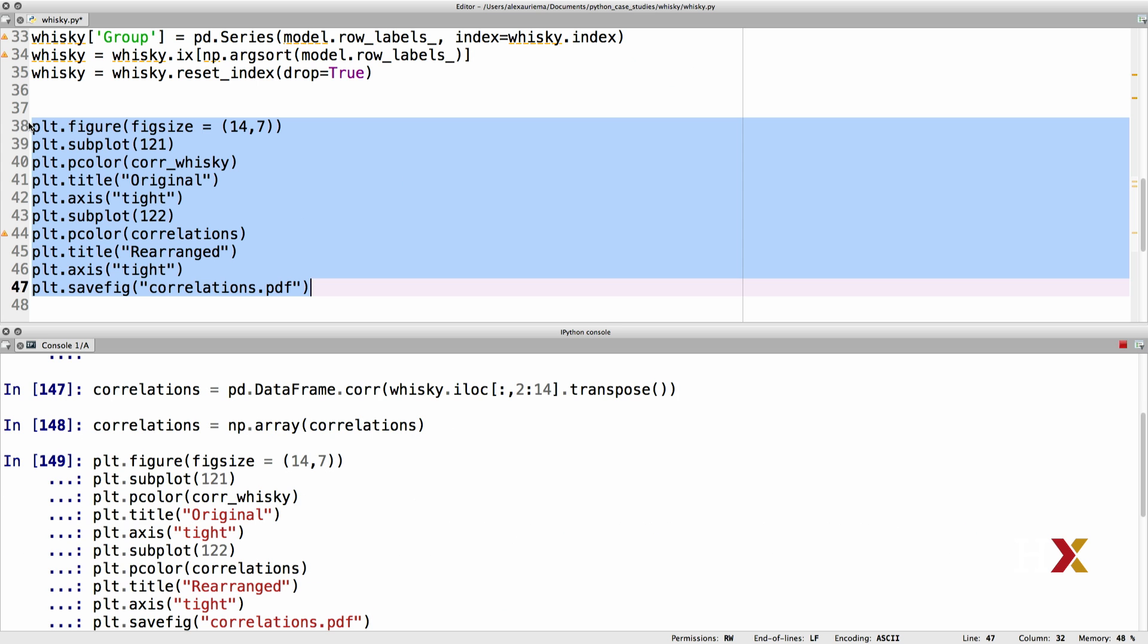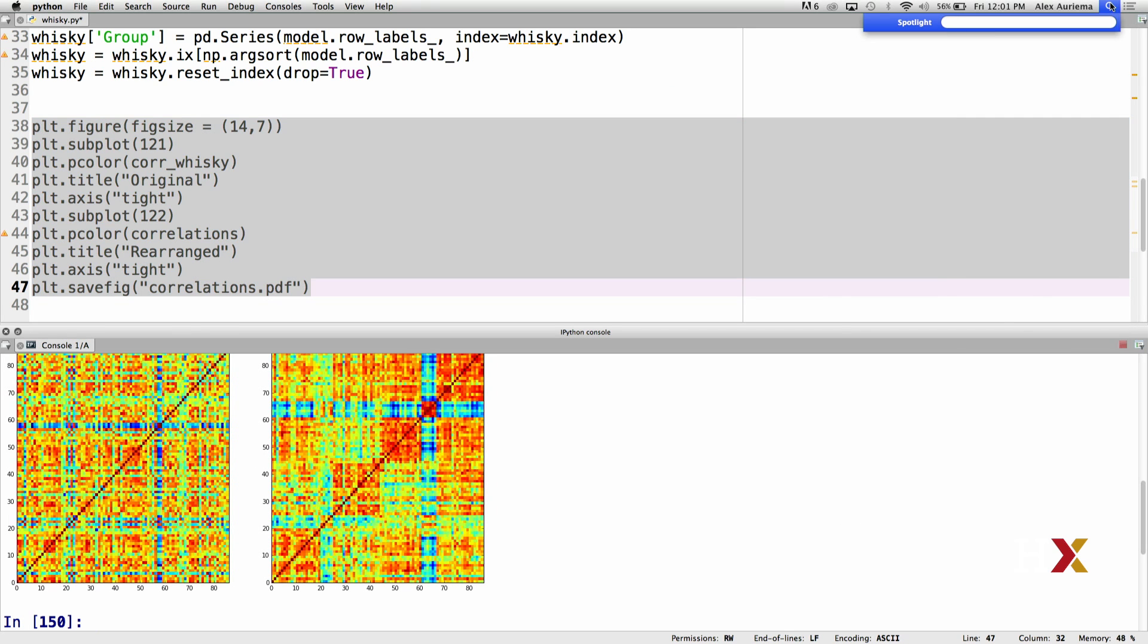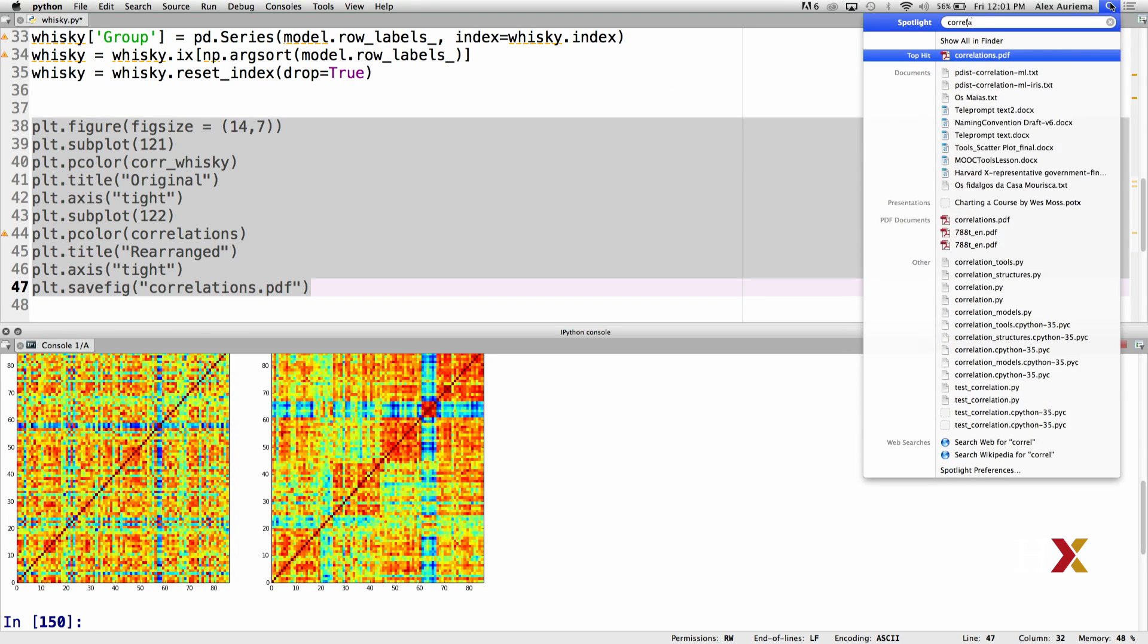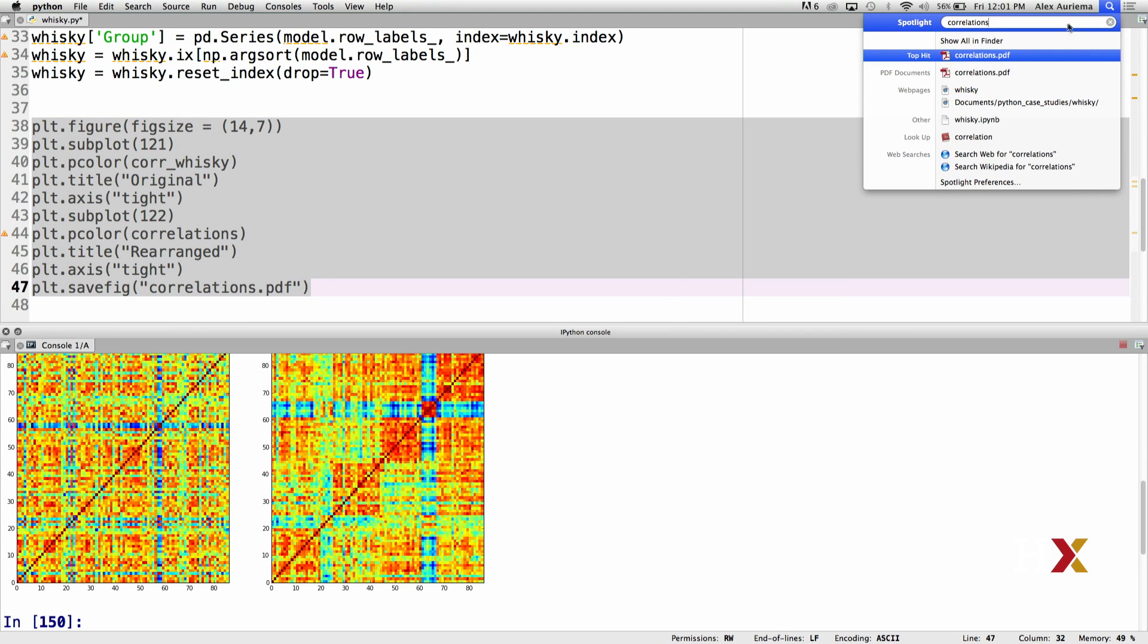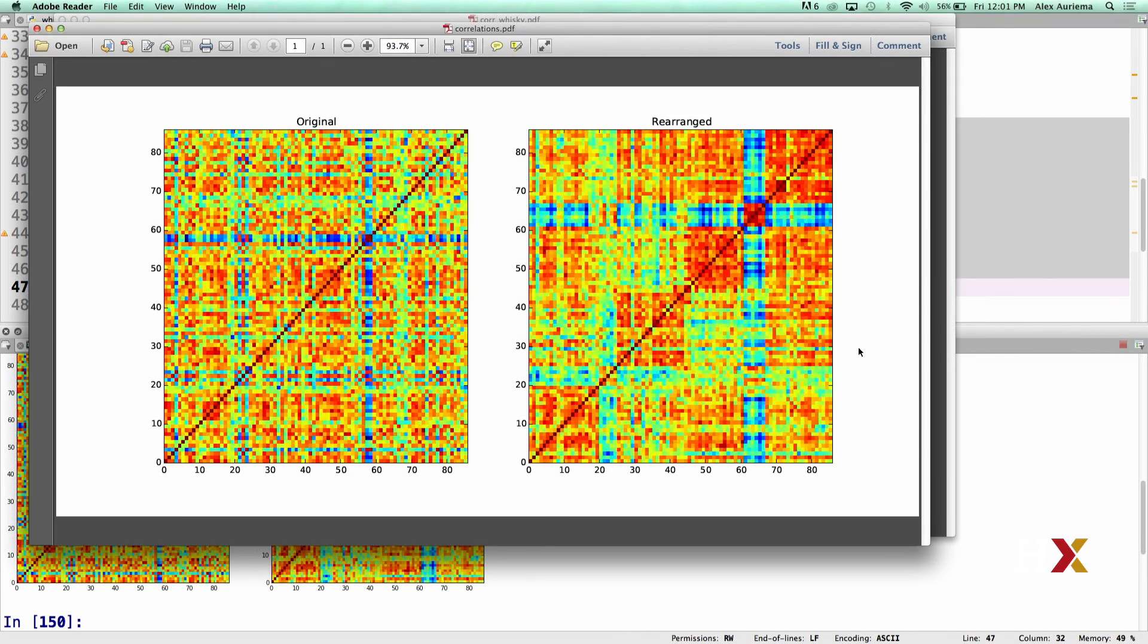We can just run the code, and then we can find our file on the computer. And here we have our plot.